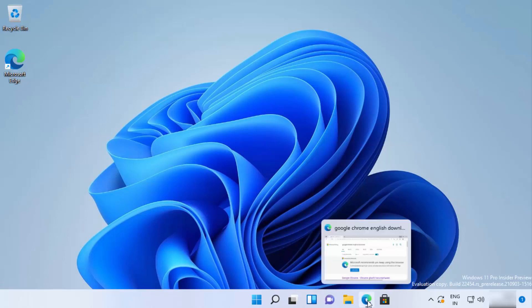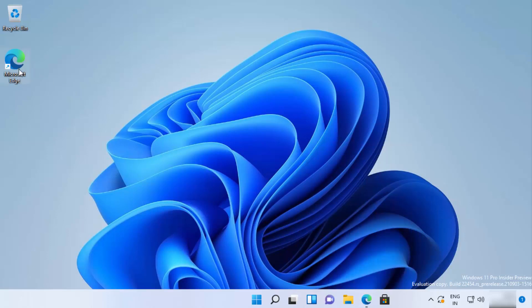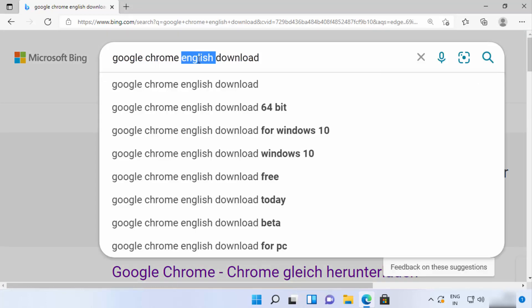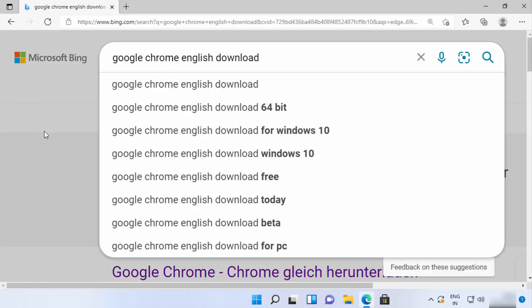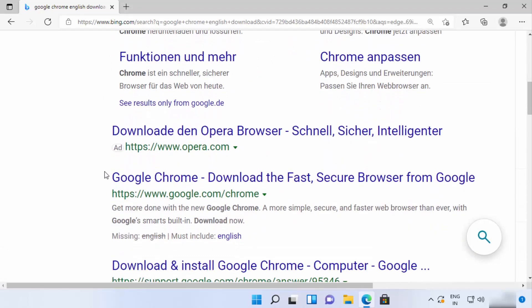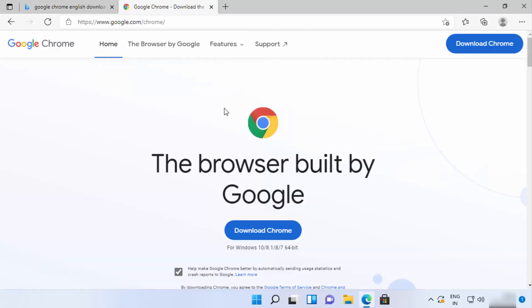You can open Edge using the icon on the desktop. I'm going to open my browser and search for 'Google Chrome English download.' You can change the language to any other language of your choice. You will see some results here — we are interested in the result which says google.com/Chrome.